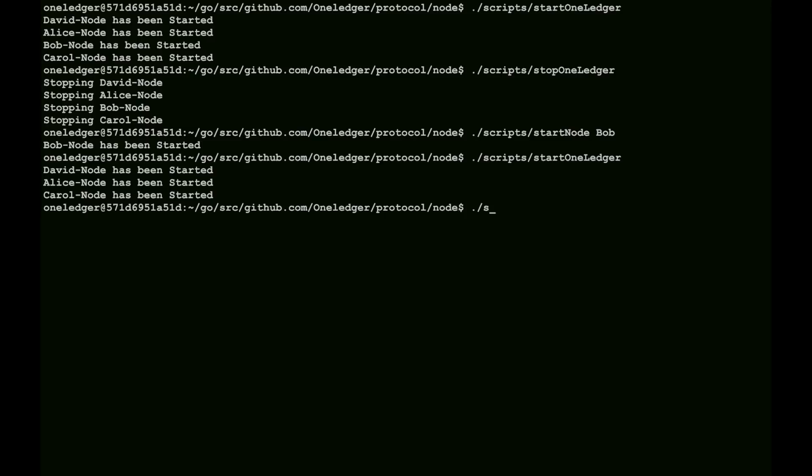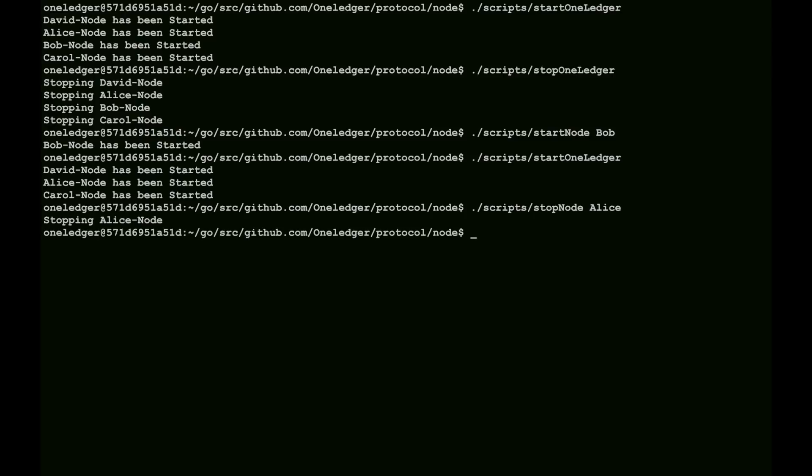Just to kind of show that we can go through, we can reverse back, and we can stop Alice. And that will just bring down Alice, leaving the other three nodes up and running. We can start up Alice again, and it will rejoin the chain, and everything will work correctly.